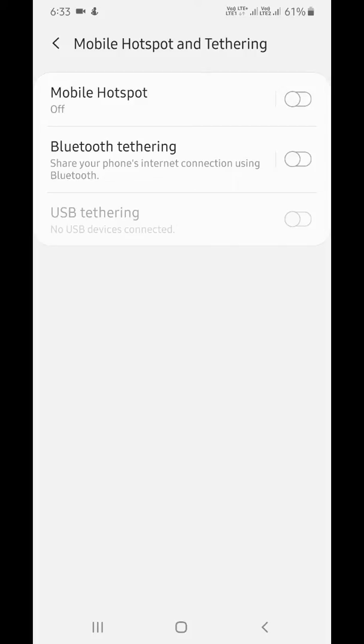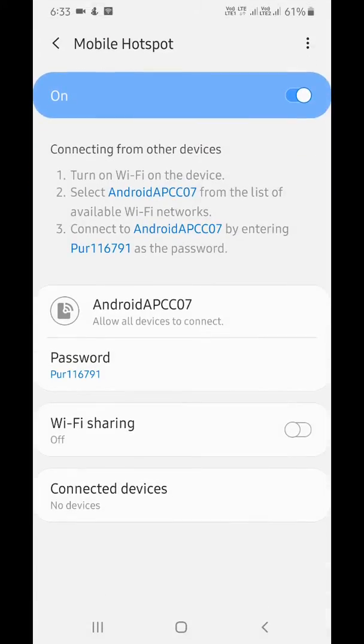By default, the toggle is turned off. Turn on the Mobile Hotspot toggle and tap on it. Here you can see password, Wi-Fi settings, and connected device options.